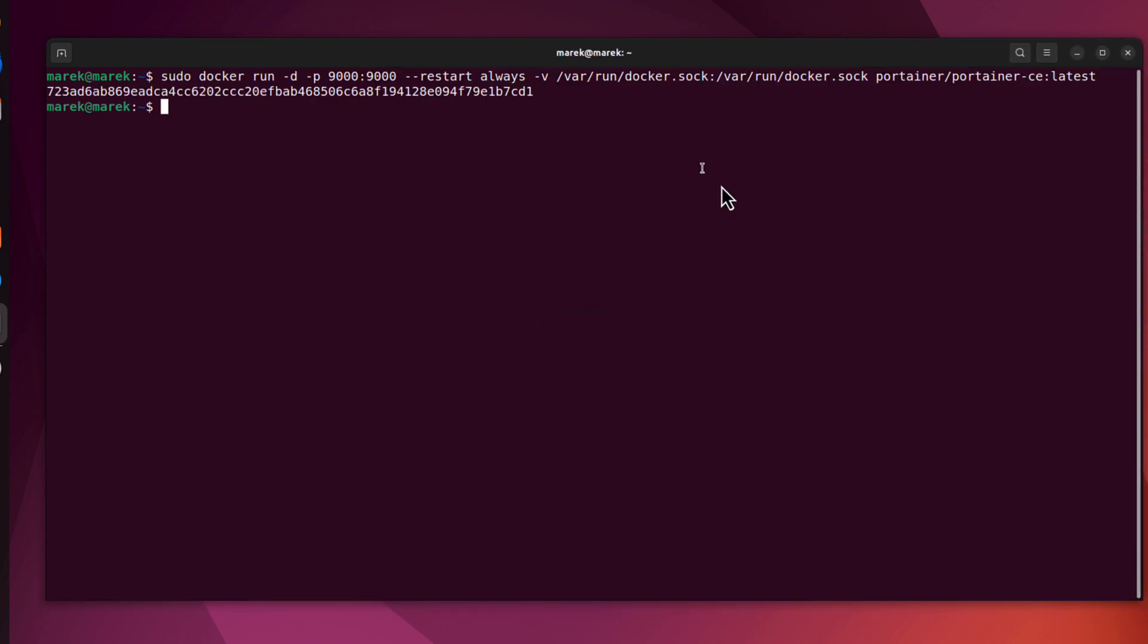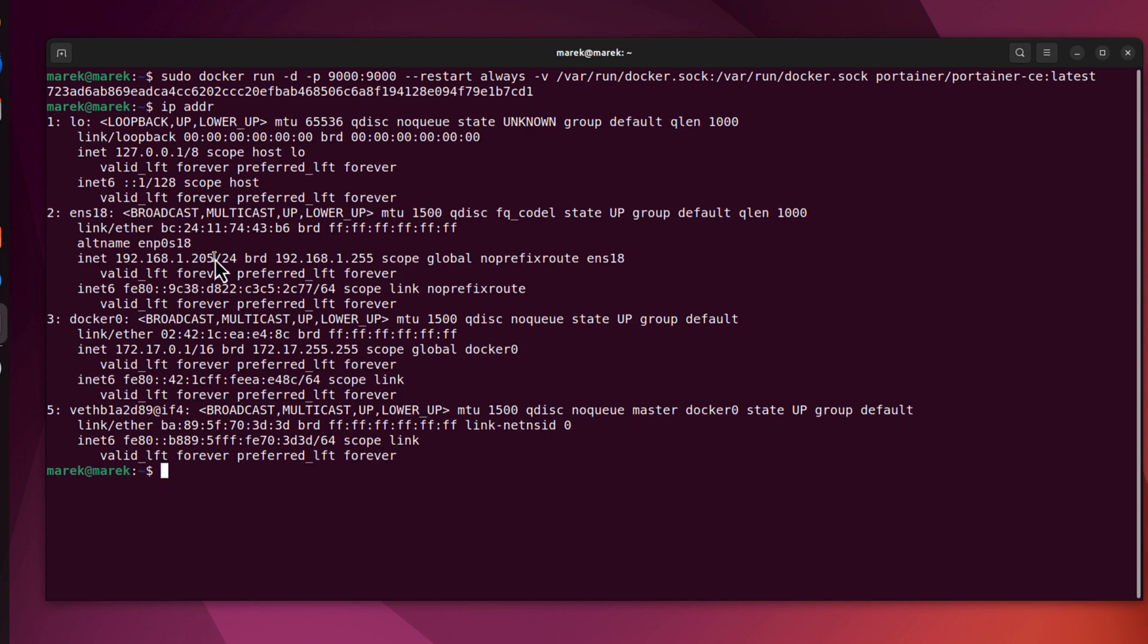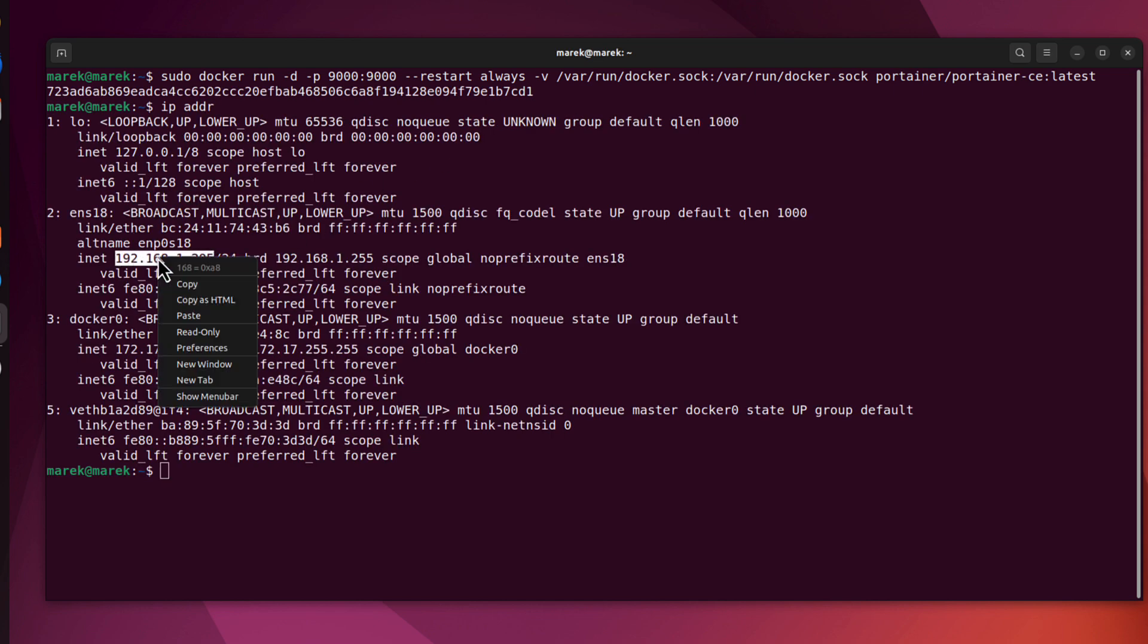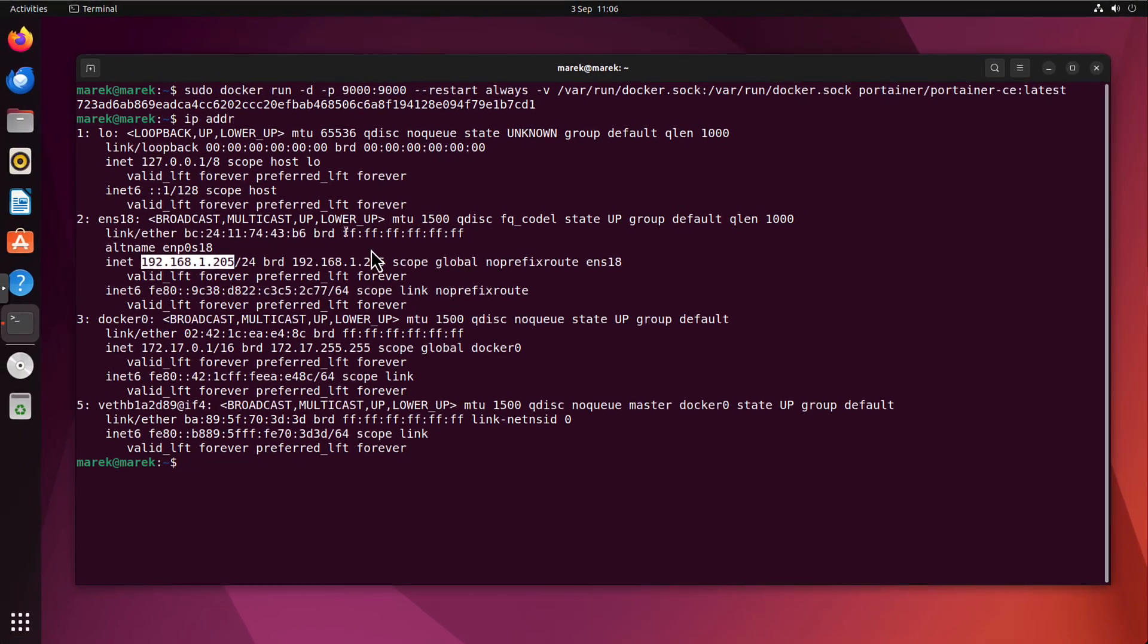We can start the portainer. It's rather long command so let me just copy paste it. That's it. And we just press enter. Now the container is up and running. The portainer container. It's accessible on port 9000. So I can check what my IP address is. This is the IP. So I can connect to my portainer using this address IP and port 9000.